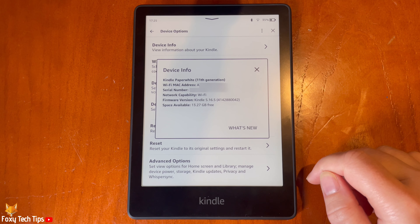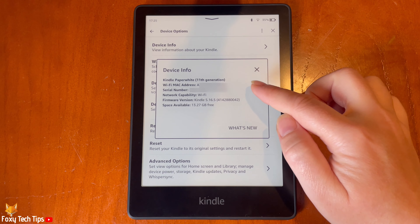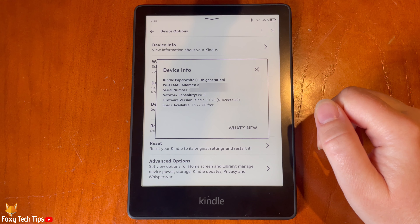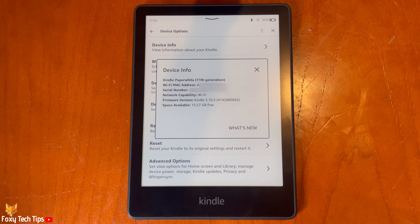Here you can see information about the Kindle, such as the serial number and MAC address. And that draws an end to this tutorial.